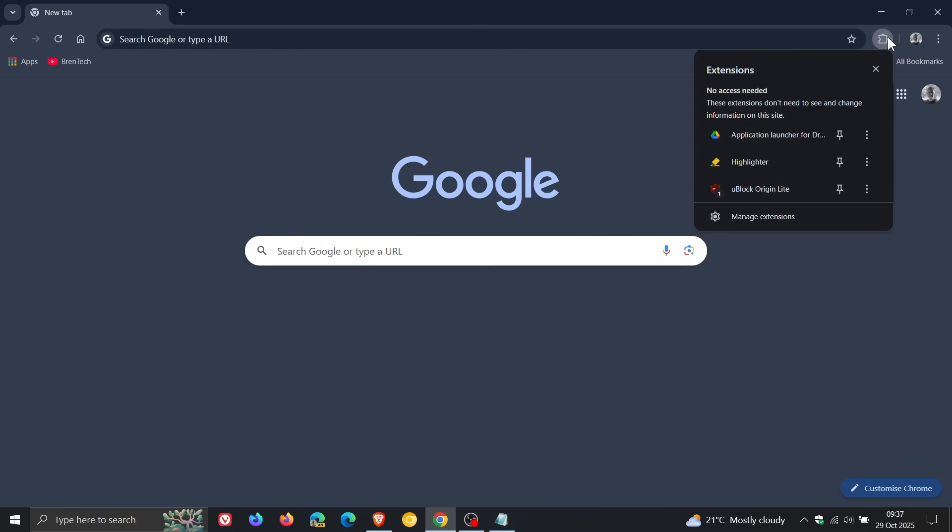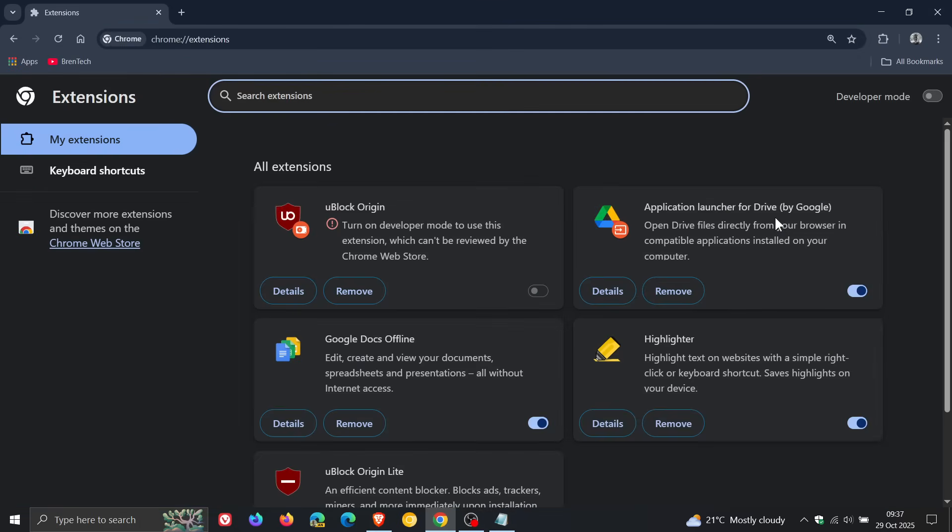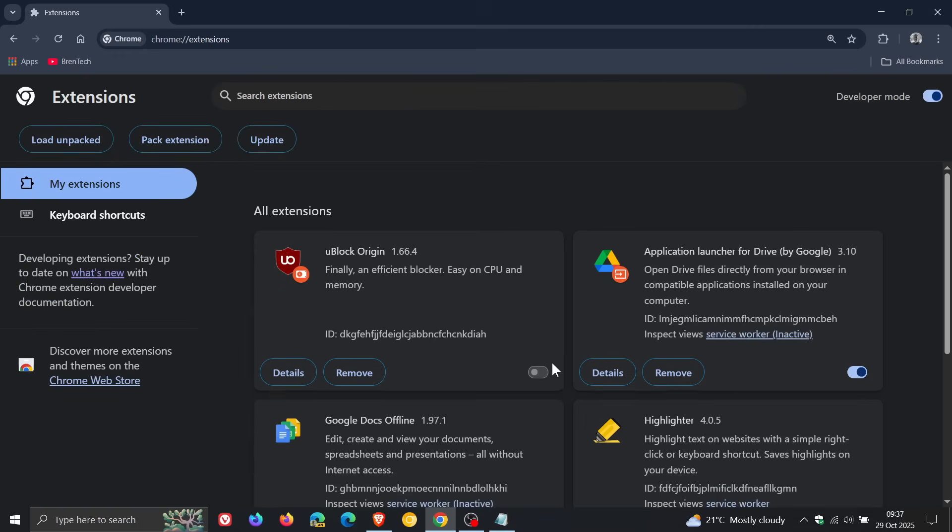Now if we're heading to our manage extensions page, you can see if you have uBlock Origin installed with 142, even with developer mode, nothing happens as shown. And so that's been disabled by Google.